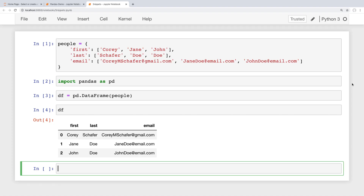As usual we'll look at how to do this on a small data set first and then we'll see how this applies to a larger data set like our Stack Overflow survey data that we've been using throughout the series. I've been reading your comments and suggestions and I'm going to do my best to have shorter videos that don't sacrifice on any of the details that I think are important.